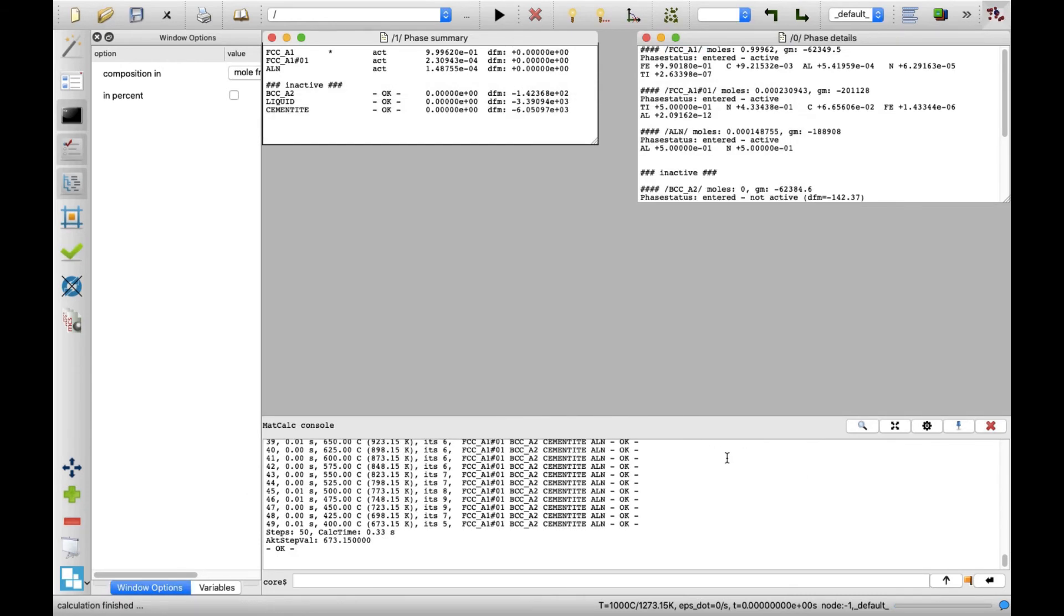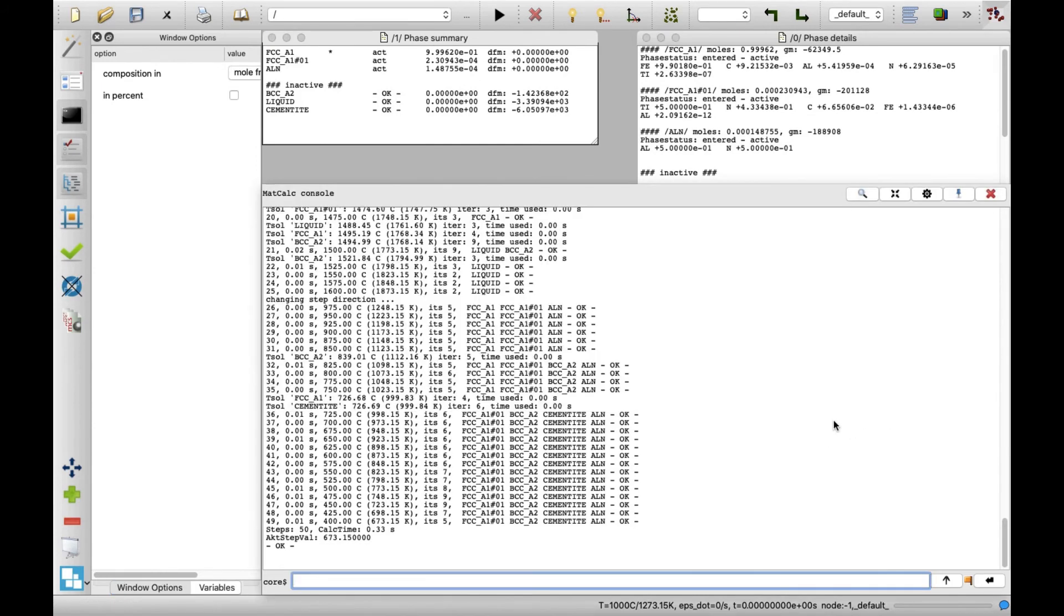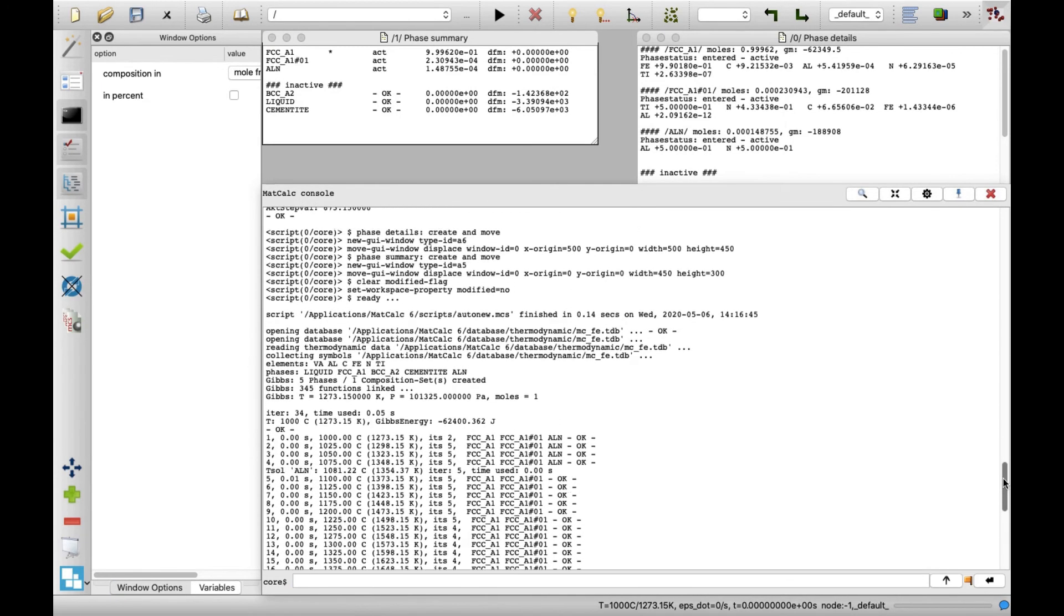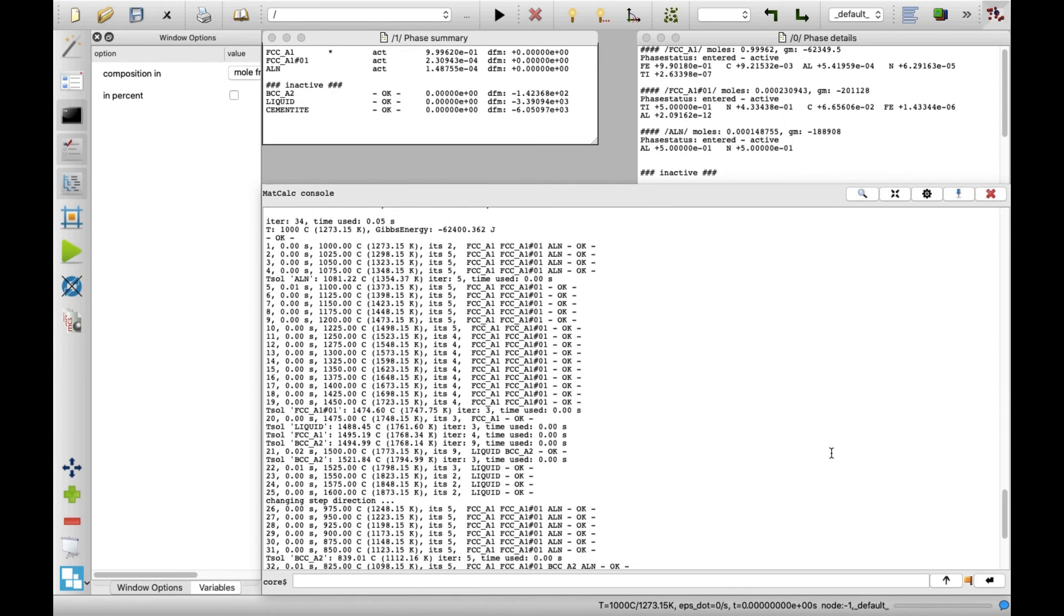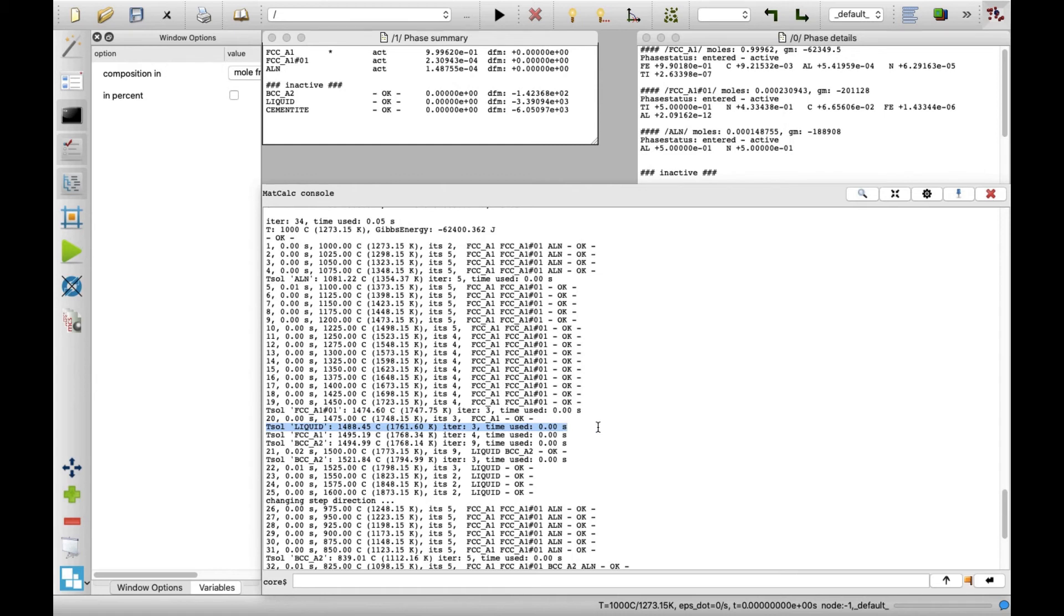You may notice that results appeared in the MatCalc console window. It contains information about equilibrium phases found at sampled temperatures. The temperatures at which phases become unstable or new phases become stable can also be found. More details about equilibrium states at sampled temperatures can be revealed by loading calculation results from the buffer.